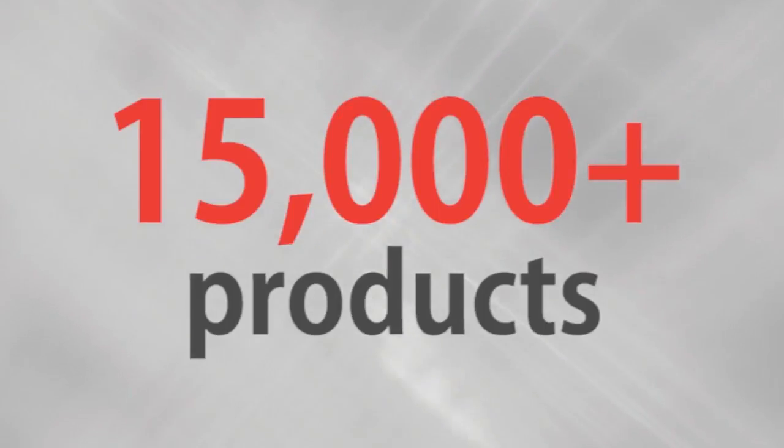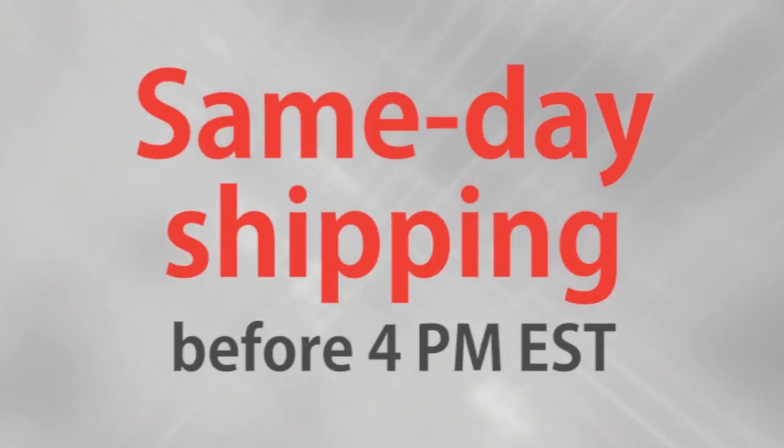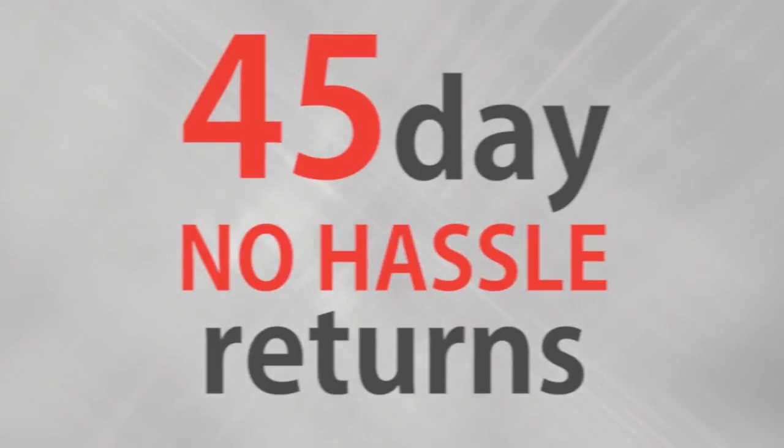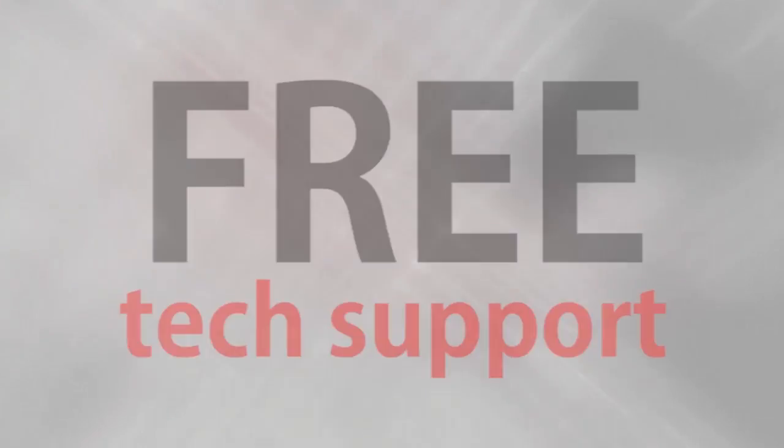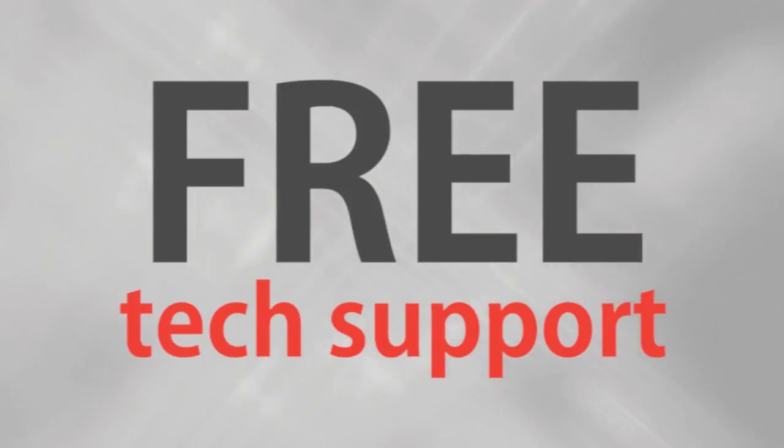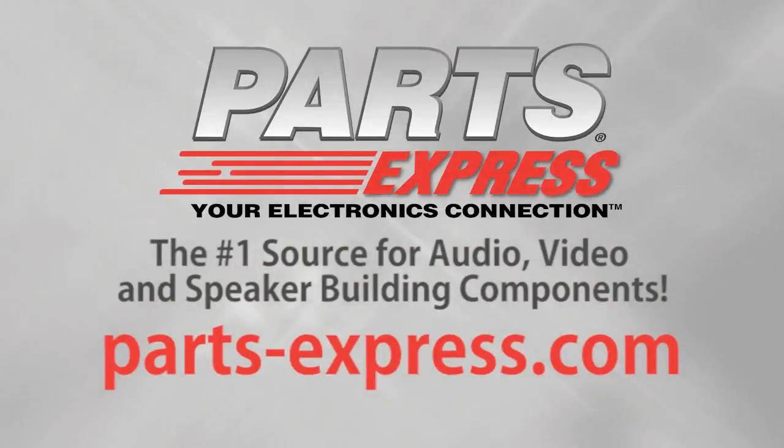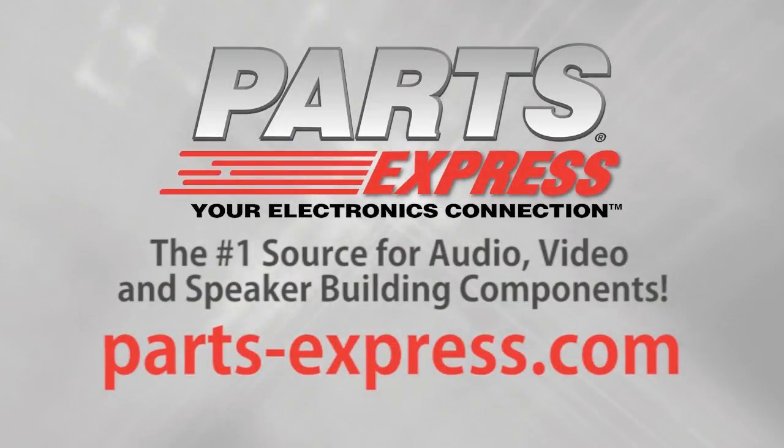Over 15,000 products, free same-day shipping on most orders, 45-day no-hassle returns and free tech support. PartsExpress.com, the number one source for audio, video and speaker building components.